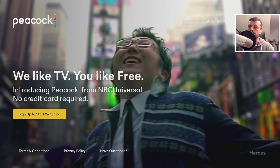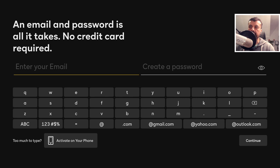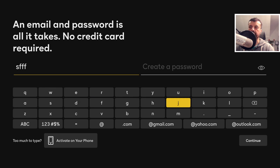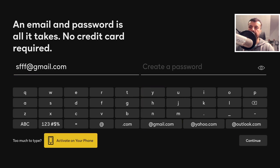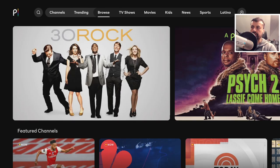When you start this application for the first time, it will ask you to sign up to start watching. Click on that and you can register by adding an email address and password. You have two ways to register: either type in your email address and create a password directly, or go down and select the option to activate on your phone. That gives you a special link and code you can enter on your phone's browser or computer, which I found a little bit easier.